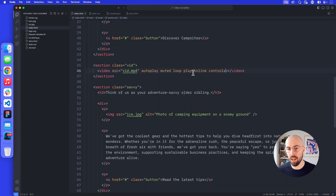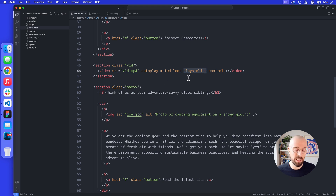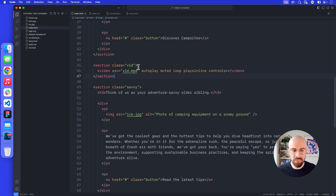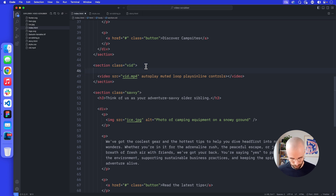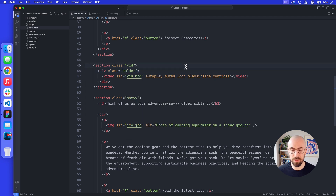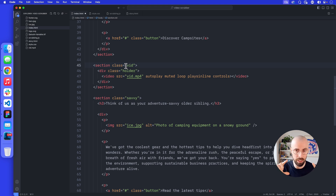You might be wondering why I put it muted and playsinline — this is just to make it work easily on iOS. iOS will only play the video if it's muted and plays inline, and potentially on loop as well. So what we've got here is basically like an animated GIF at the moment. What I'm also going to do is wrap the video tag in a div with a class of holder. The reason is that when I scroll down, I want the video to have something to scroll into.